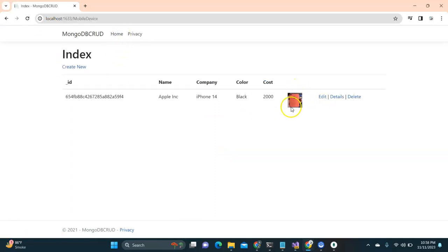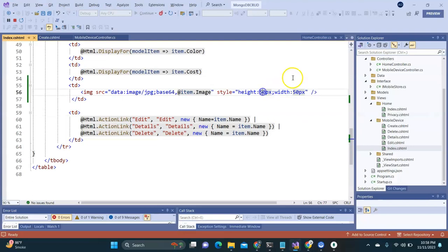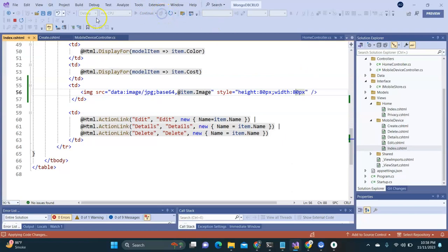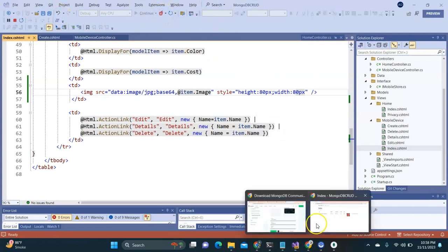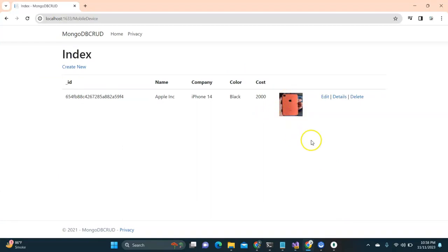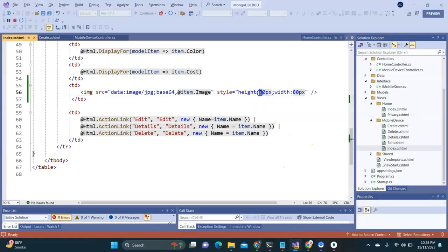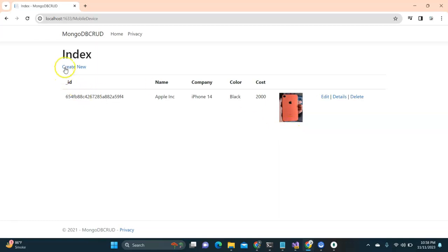After the fix, I click on Home and I'm able to see the images. I increase the height and width — for example to 80px — and after saving and doing a hot reload, the images are now clearly visible.